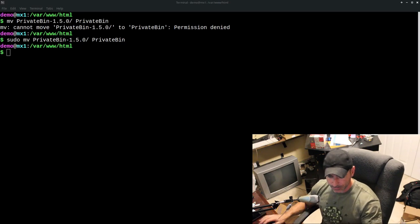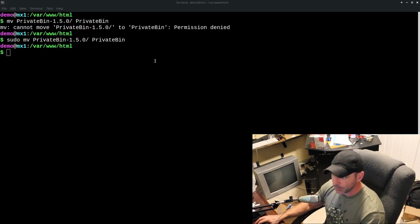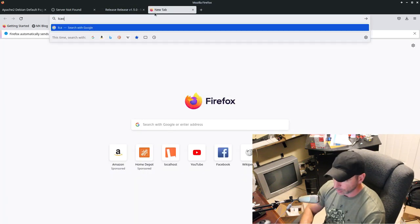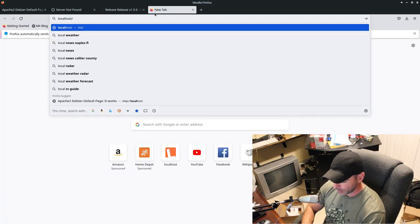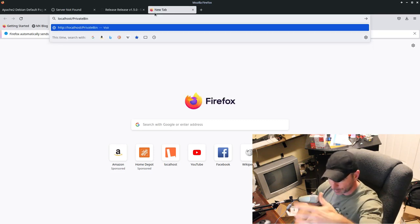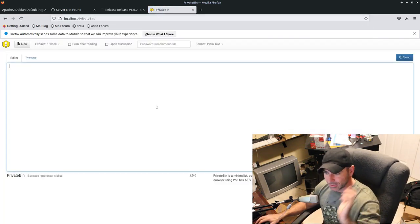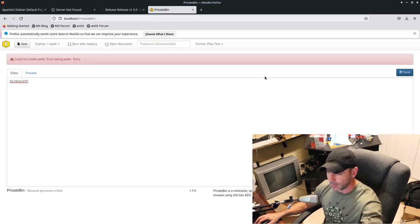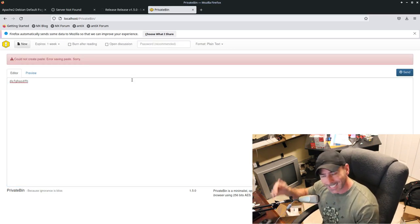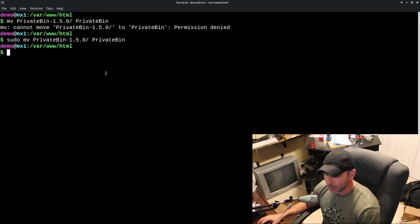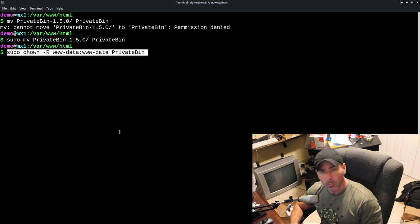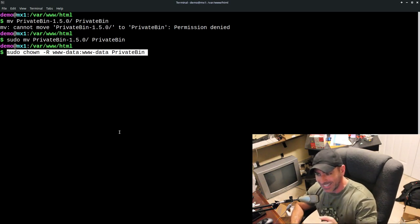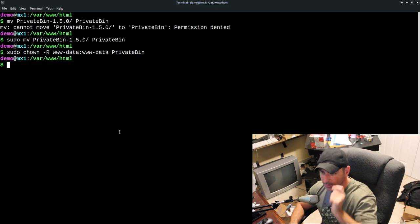And that is actually our next step. We are going to change some permissions here because if we were to go to our web browser right now, and again, go to our localhost, oops, localhost, this time we do forward slash private bin with the capital letters, of course, being important, you'll see it's here, but we tried to do stuff and it's going to give you an error because it's unable to write to the files it needs to. So what do we need to do? We'll go back to our terminal here.